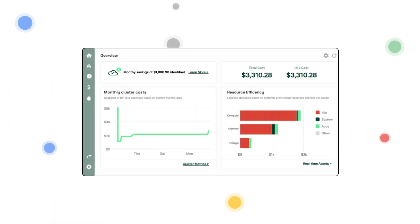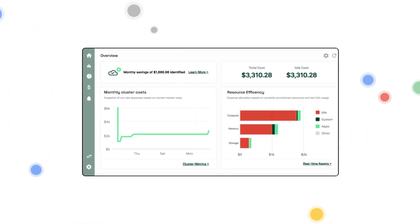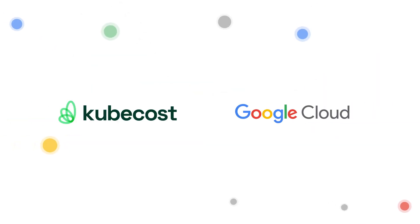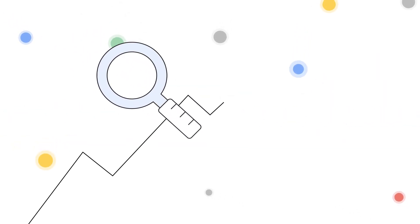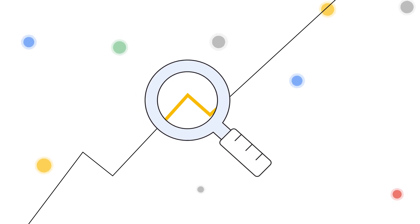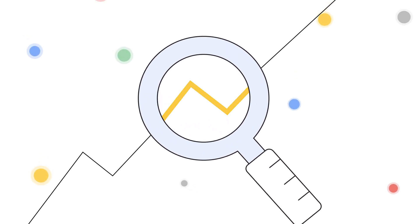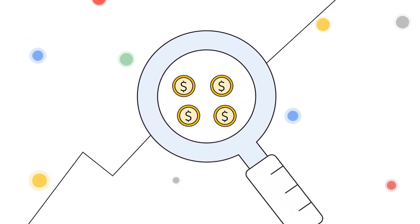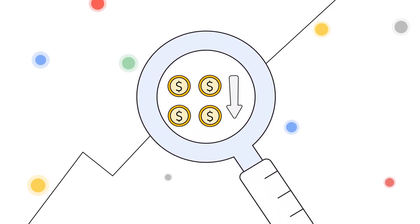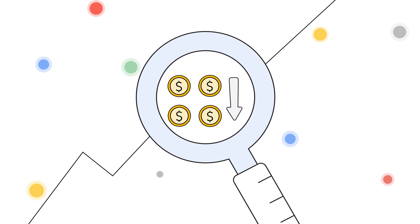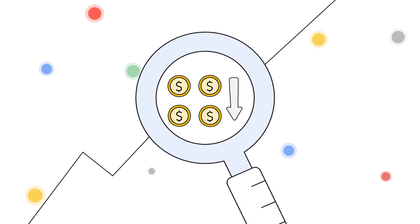Imagine comprehensive cost monitoring and optimization for Kubernetes. KubeCost and Google Cloud enable you to monitor Kubernetes usage, track costs, and continuously reduce Kubernetes spending as your infrastructure and applications change.